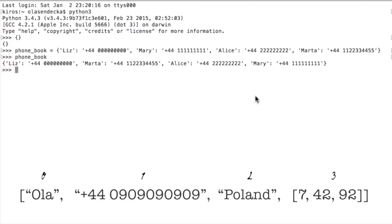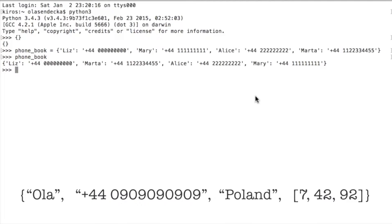But when we would like to check the country of the person, we would need to remember that country is under index 2. It's not easy to remember and making a mistake is very easy here. But if we use dictionaries, it will become much nicer.